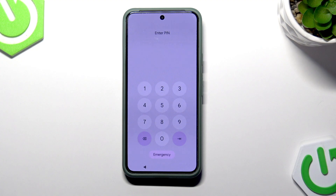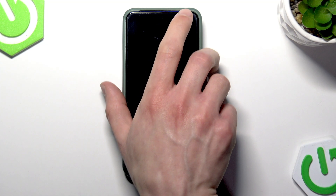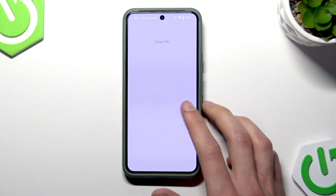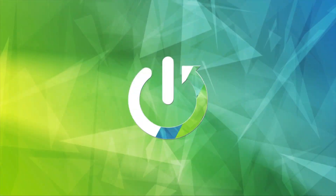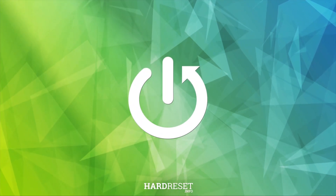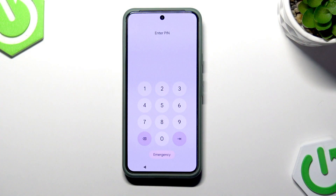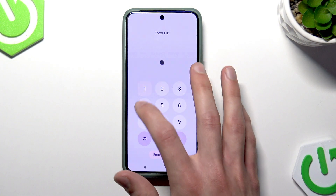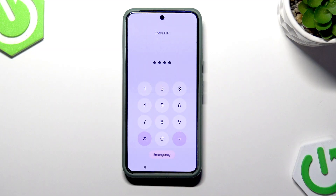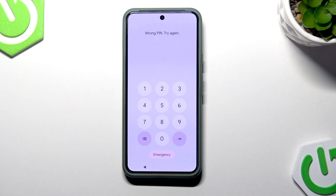Welcome. This is about the Google Pixel 8, and in this video I'll explain what to do if you can't get access to your phone using your PIN code. First, make sure that you're trying to enter the PIN code that you set up for yourself and not the SIM card PIN code, because those two are often mistaken for each other.